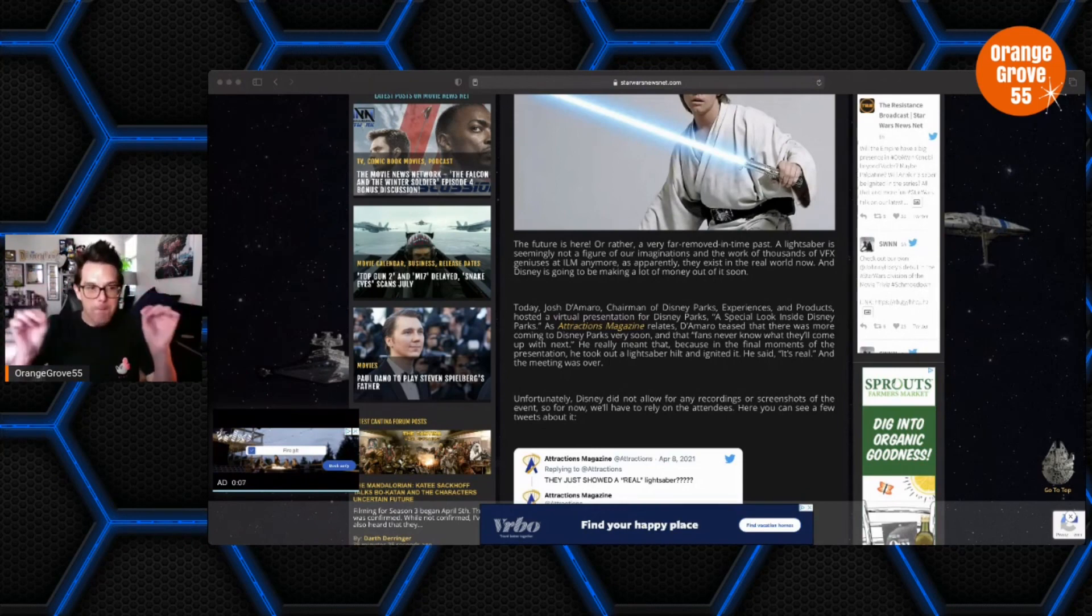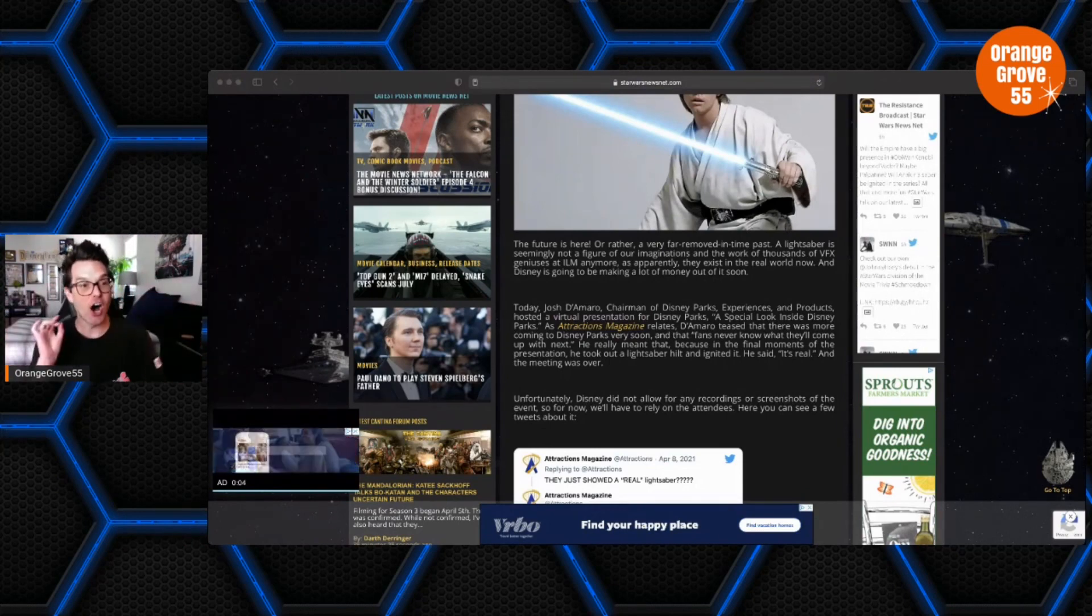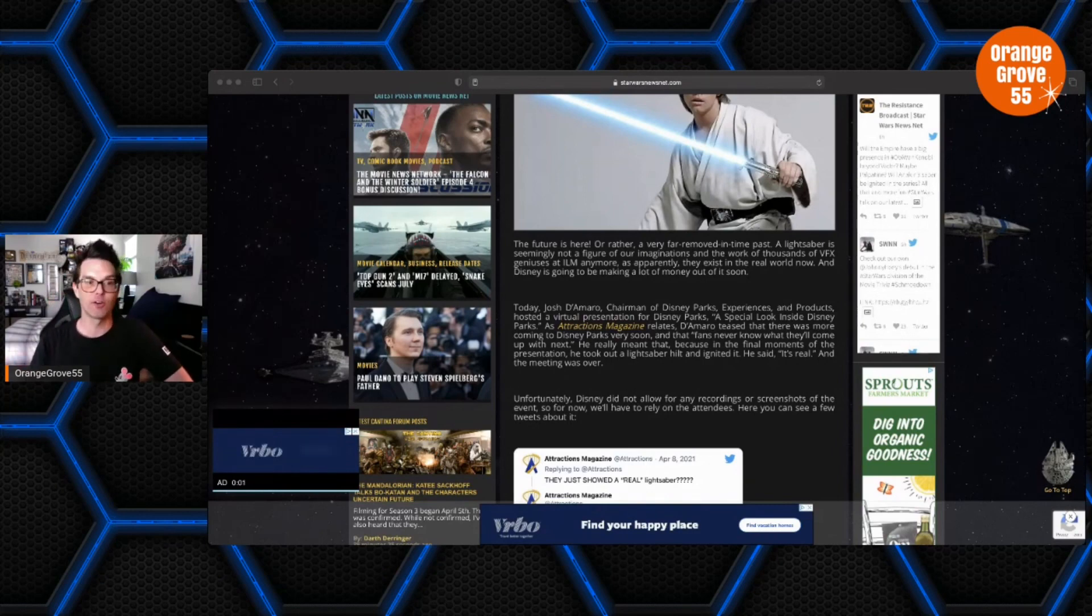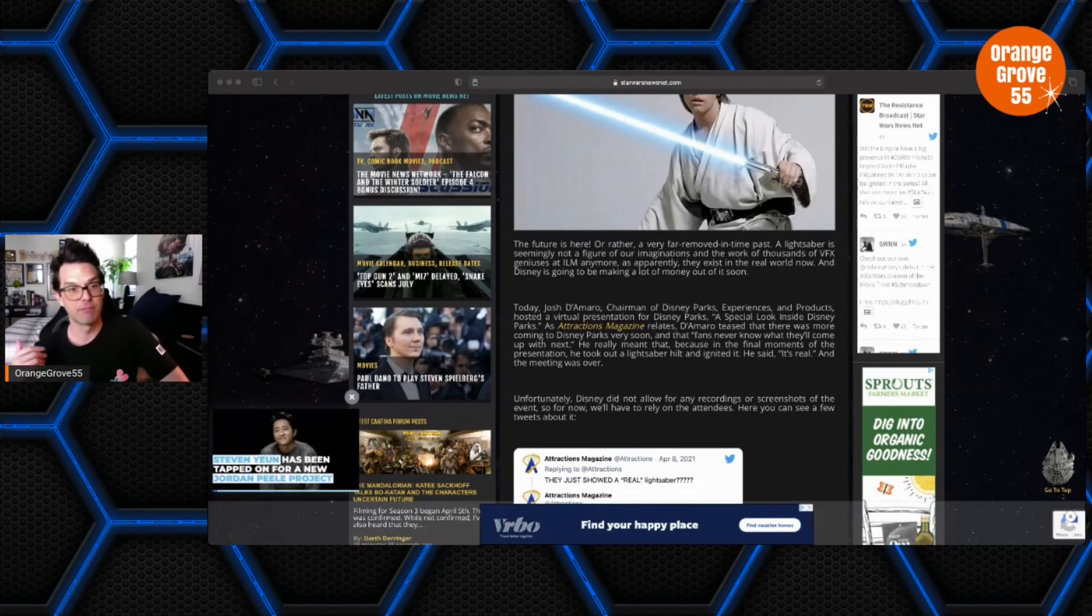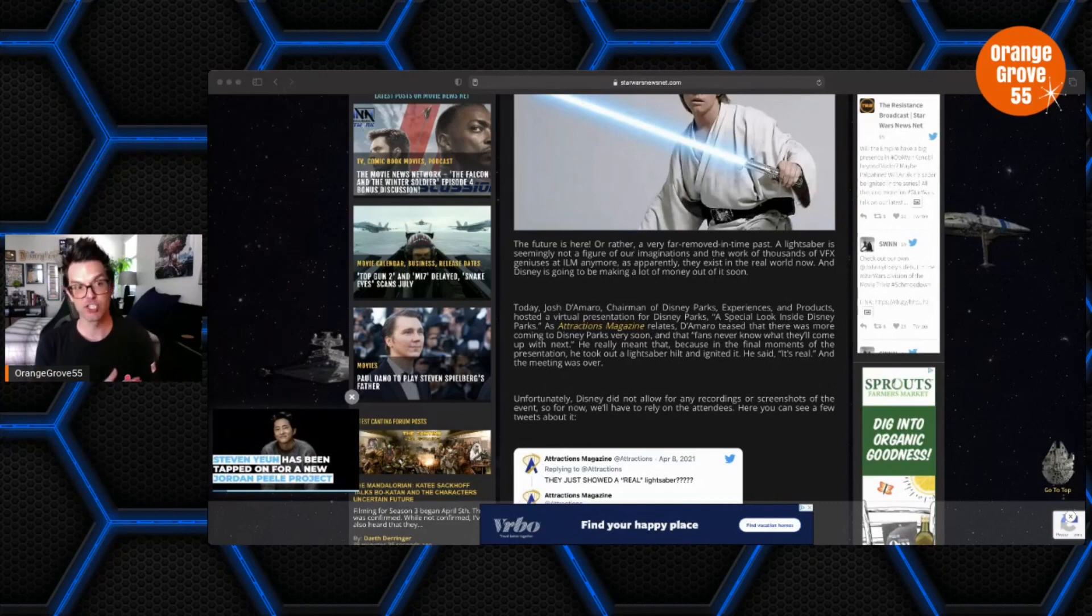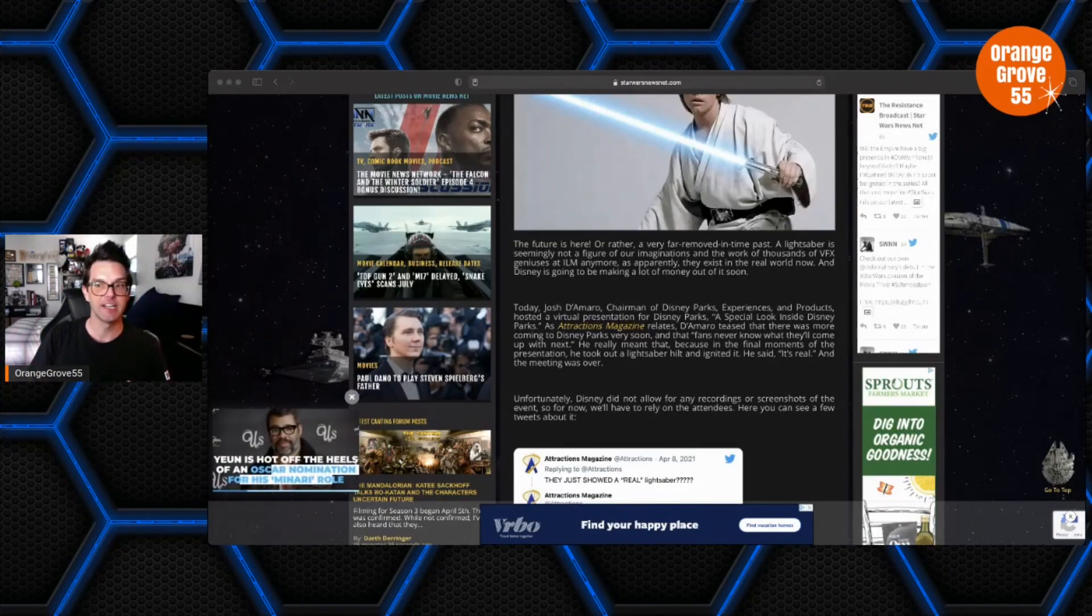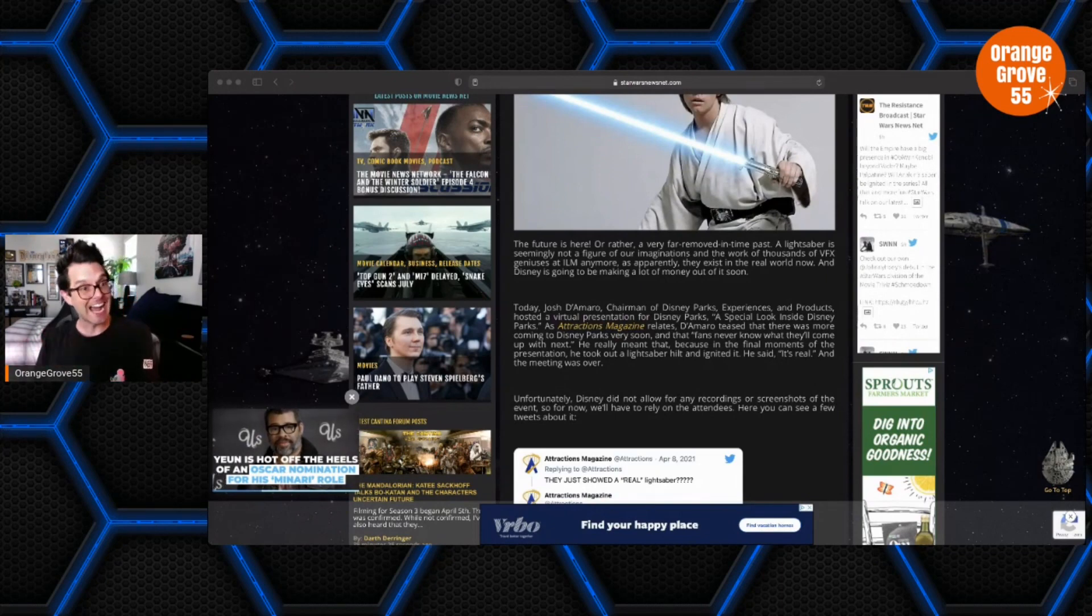Holy bleep! Okay, this is awesome, absolutely awesome. Now of course there's no video or anything like that, but from what I understand this lightsaber is extremely impressive. It looks completely legit.